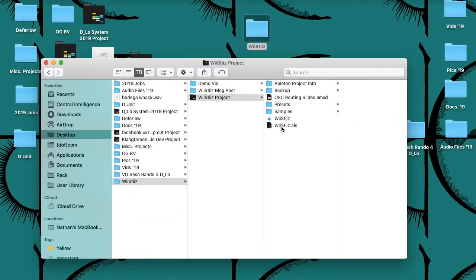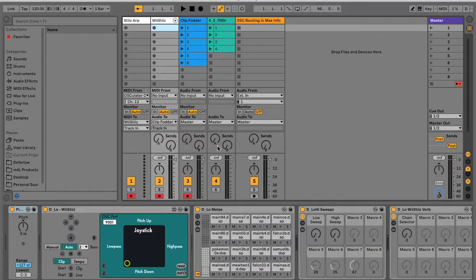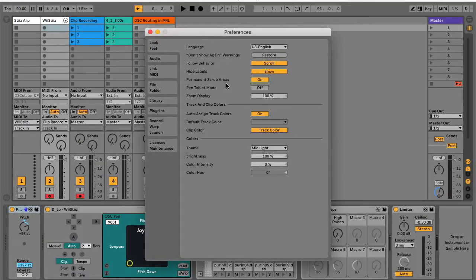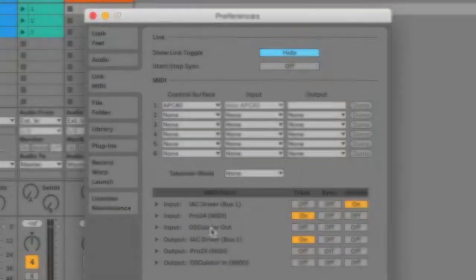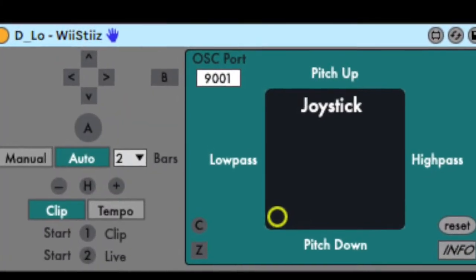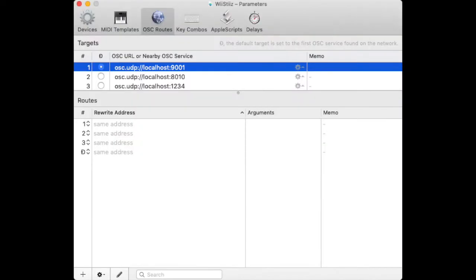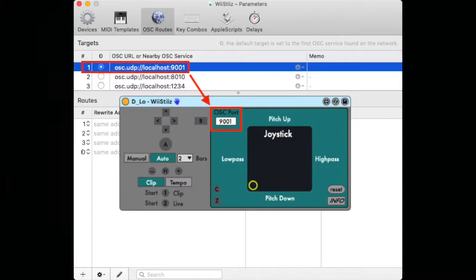With your Wiimote paired and active, launch the Wiesties Ableton Live set. Be sure Osculator's track output is turned on in Ableton's MIDI preferences. Also make sure the Wiesties device is synced to the same OSC port that Osculator is outputting from.